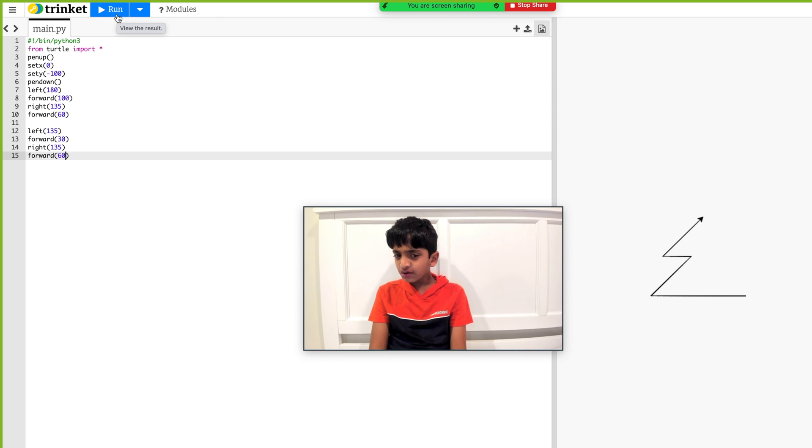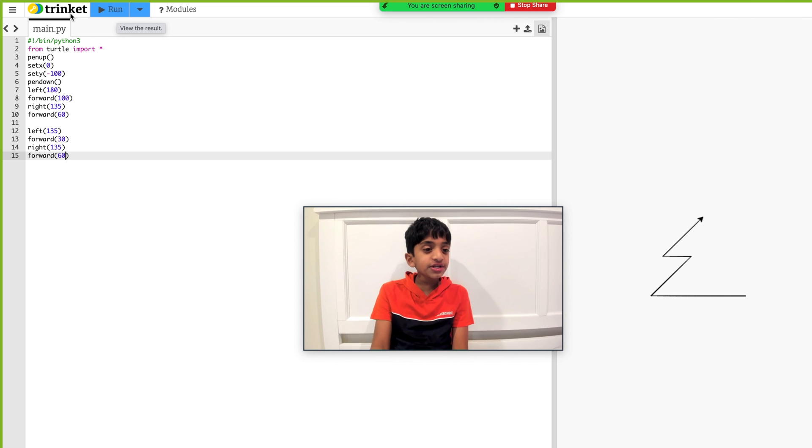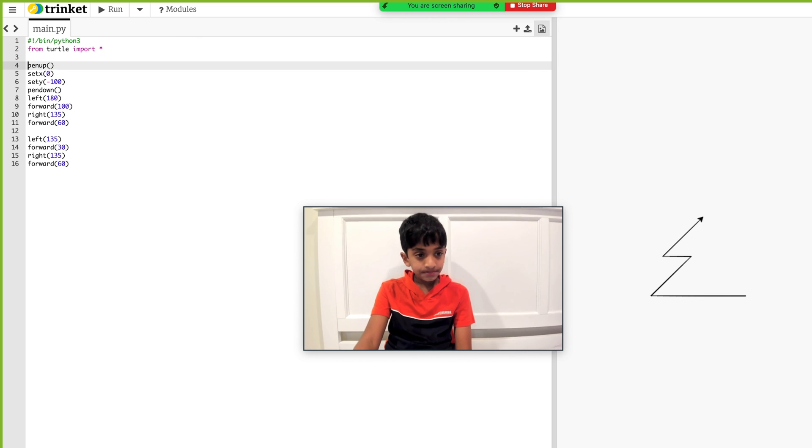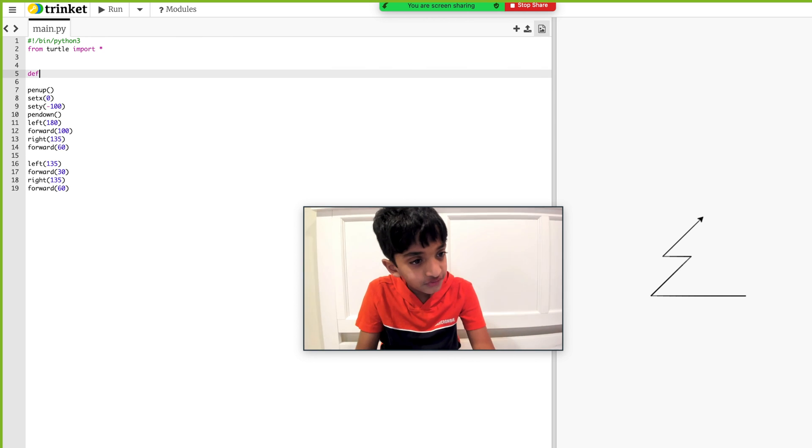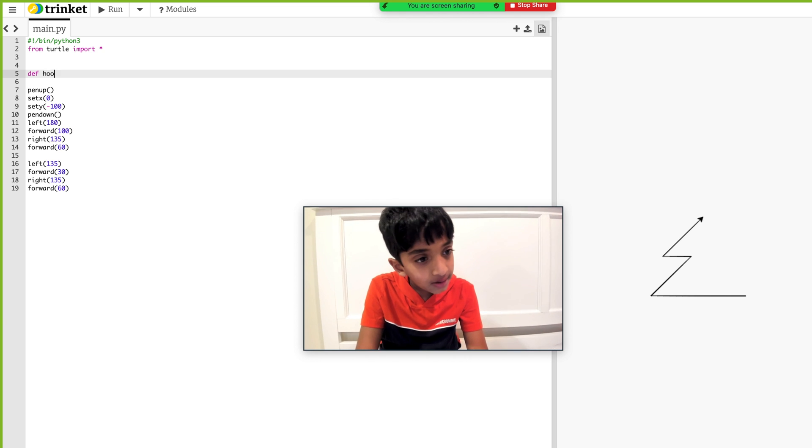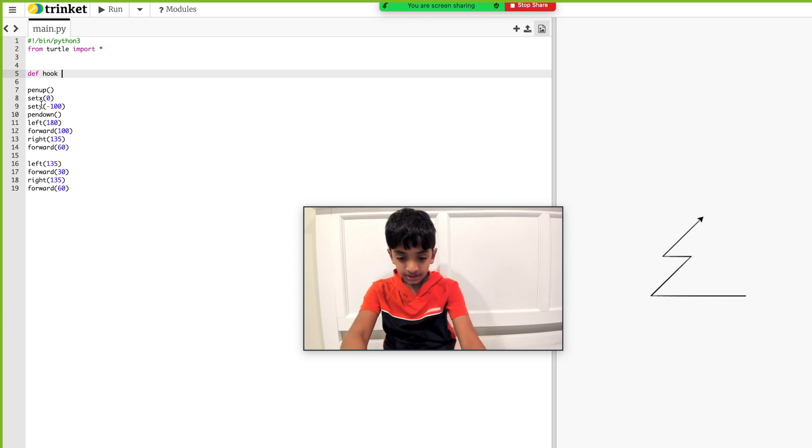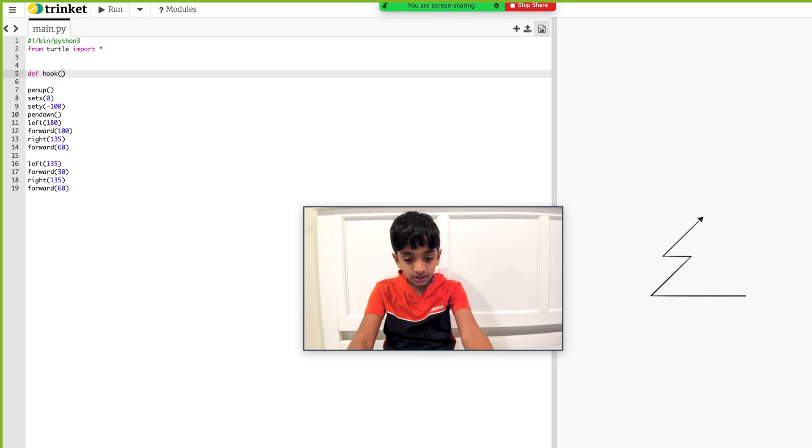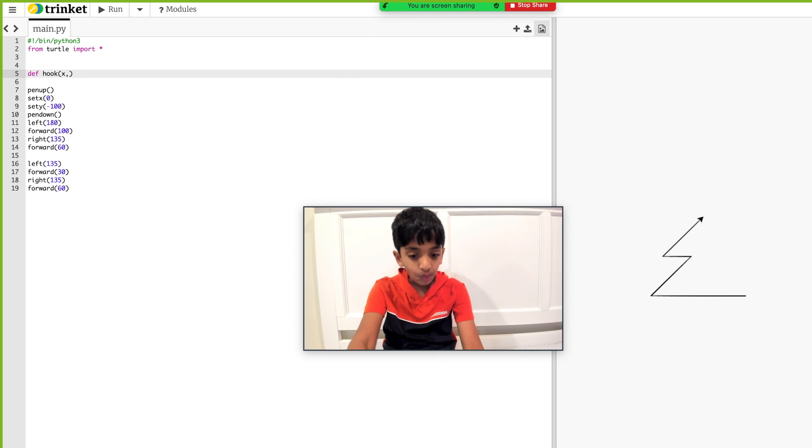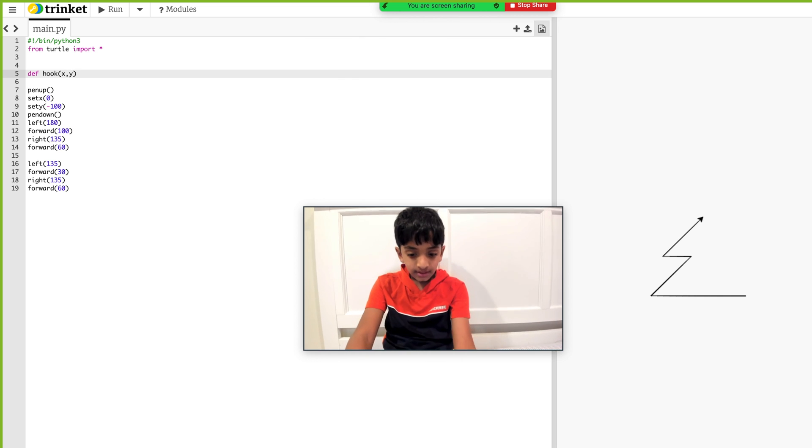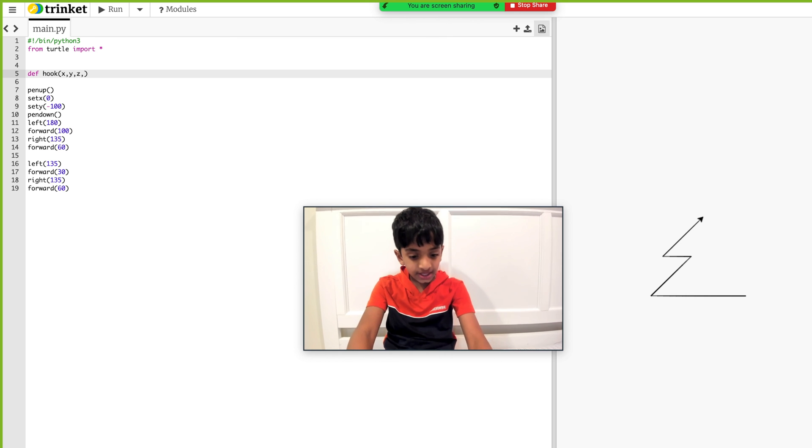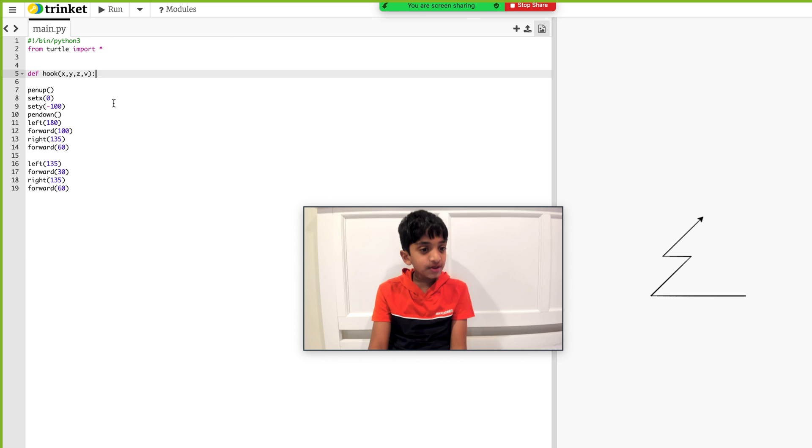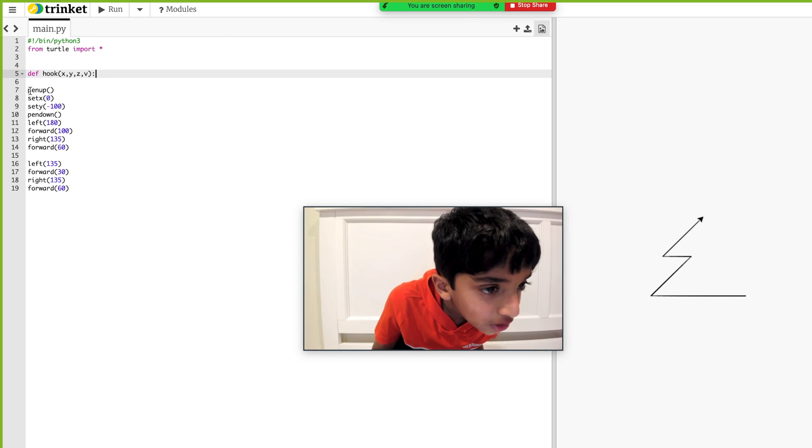Remember what we have to do when we can reuse the same code? A function. So what we're going to do is we're going to define a function called hook. So define hook. And we're going to have our parameters. And how many parameters we'll need? We'll need four. So we'll have X, Y, Z, and V. And now we just have to put this teeny bit of this code in the function.